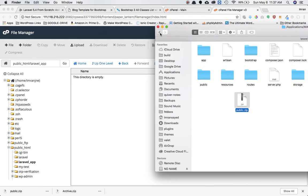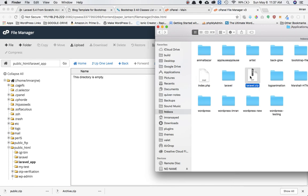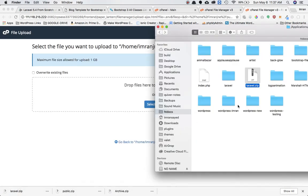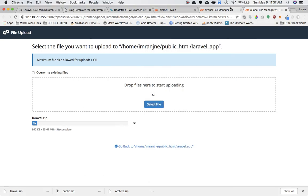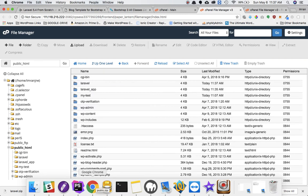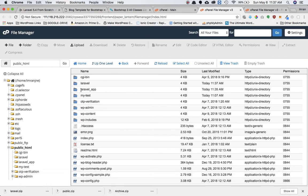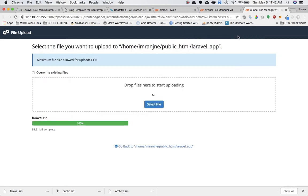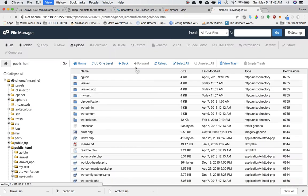Inside of 'laravel_app' I will upload the entire project zip folder. Just to recap: the laravel zip folder containing the entire project goes inside the 'laravel_app' directory, and the public zip goes inside the 'laravel' directory. I'm going to pause the video while it uploads.